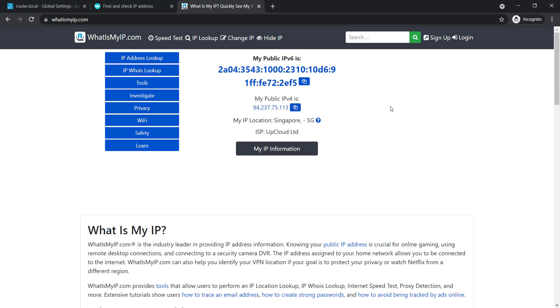So as you can see the IP address is showing the ISP is App Cloud and this is the IP address of the server. So this is all about today's video tutorial. If you like the video please subscribe our channel and if you have any kinds of questions please let us know, we will try to reply your queries. Thank you.